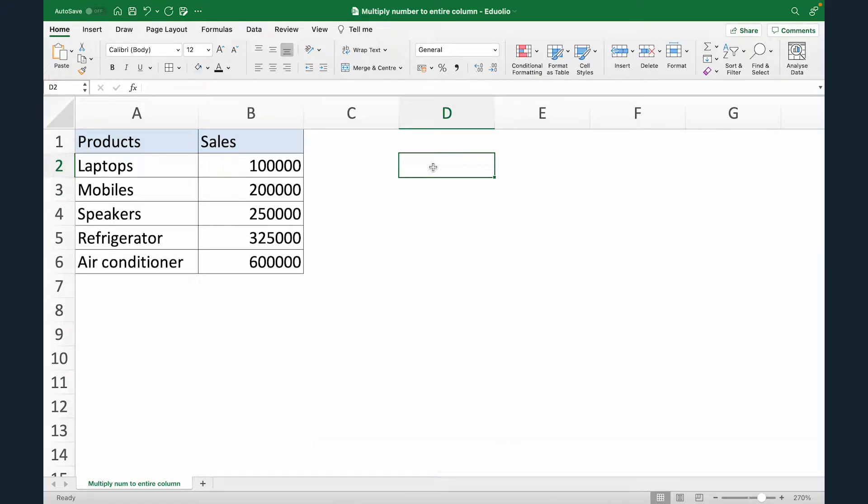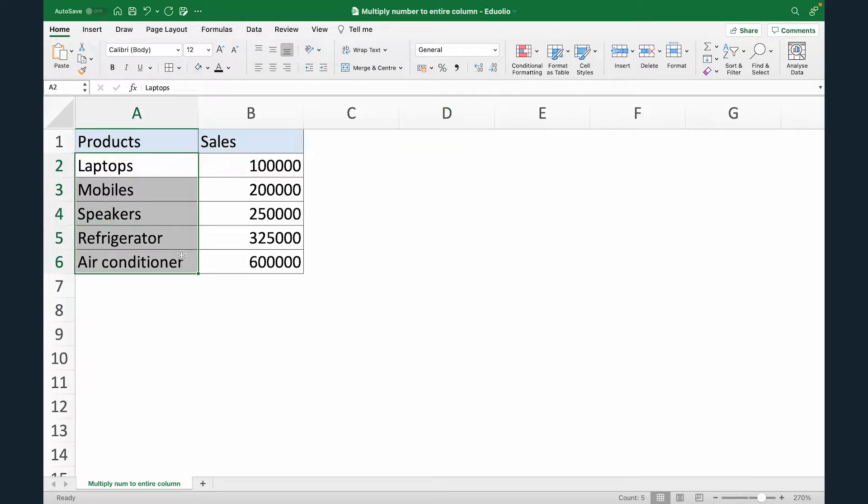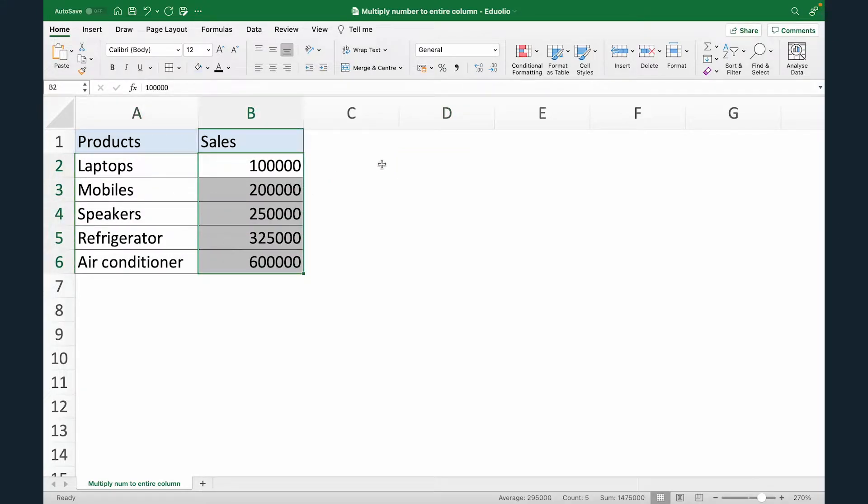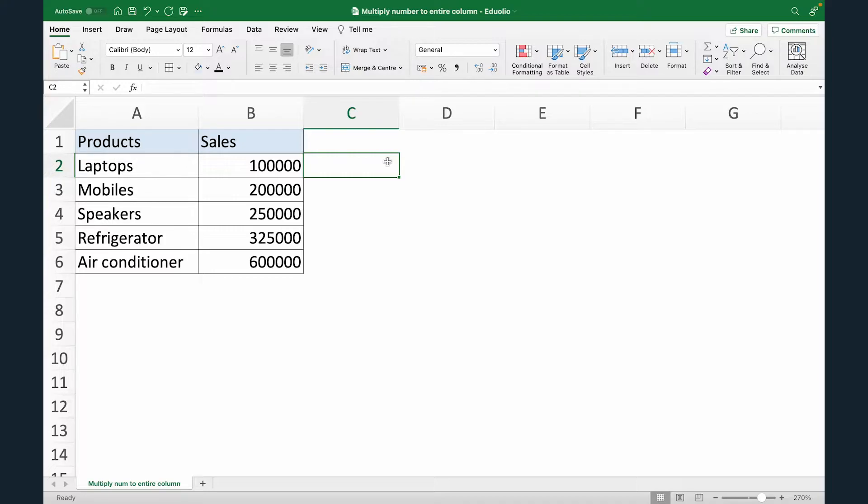In this example, we have some sales data. We have different products and the sales of each of these products. Now what we want to do is we want to forecast what would be the sales figures look like for all of the products if our sales increase by 20% in the next year.